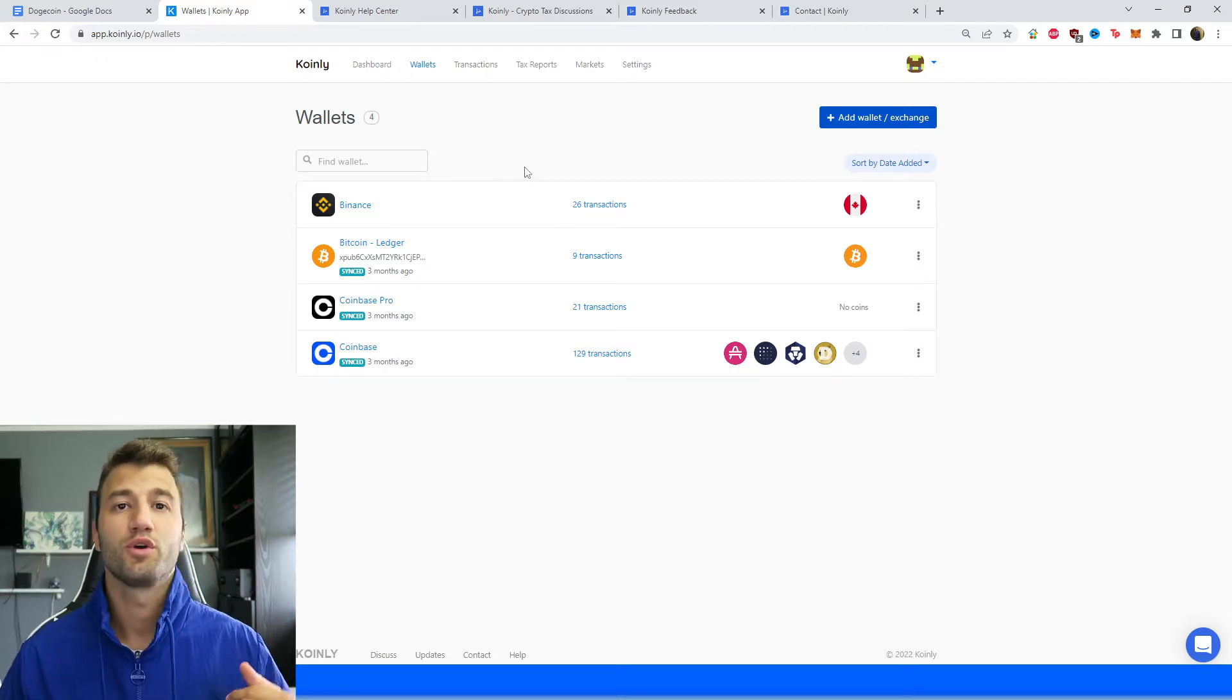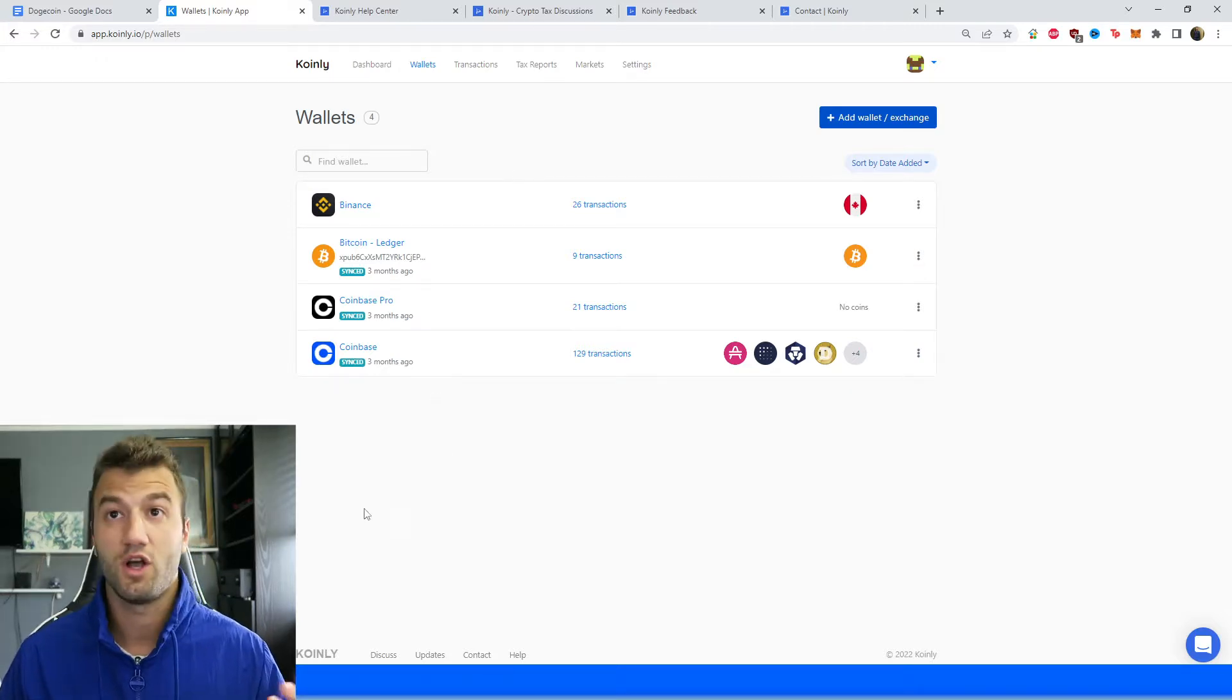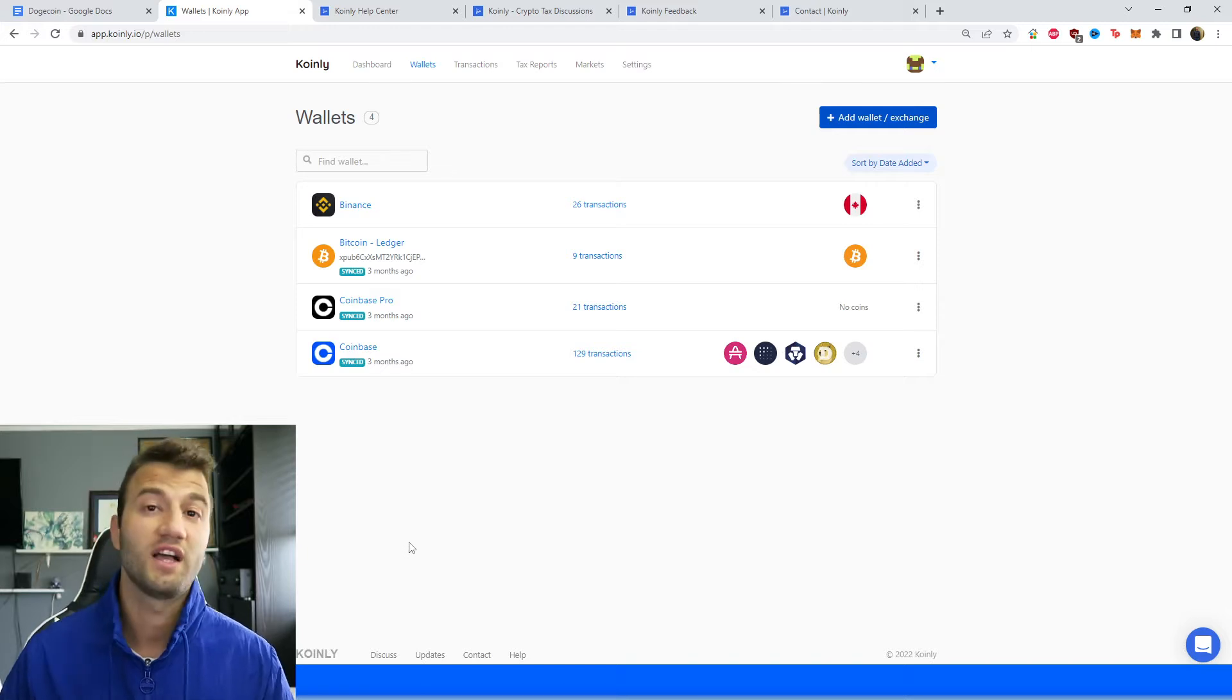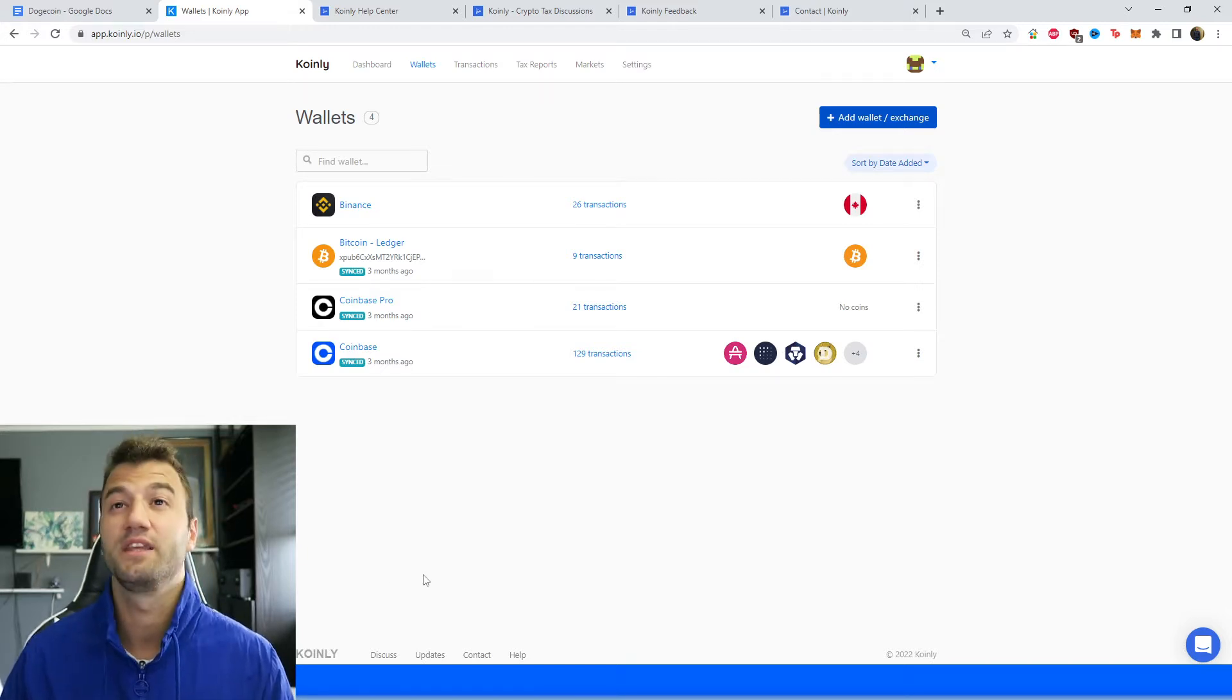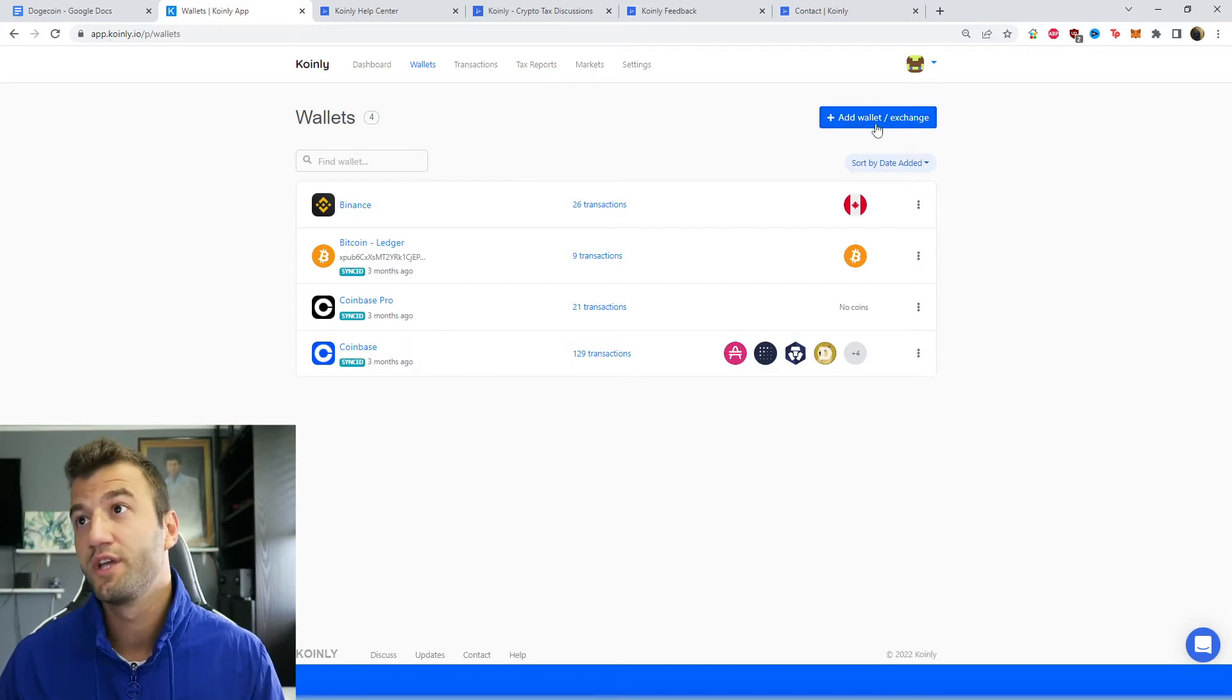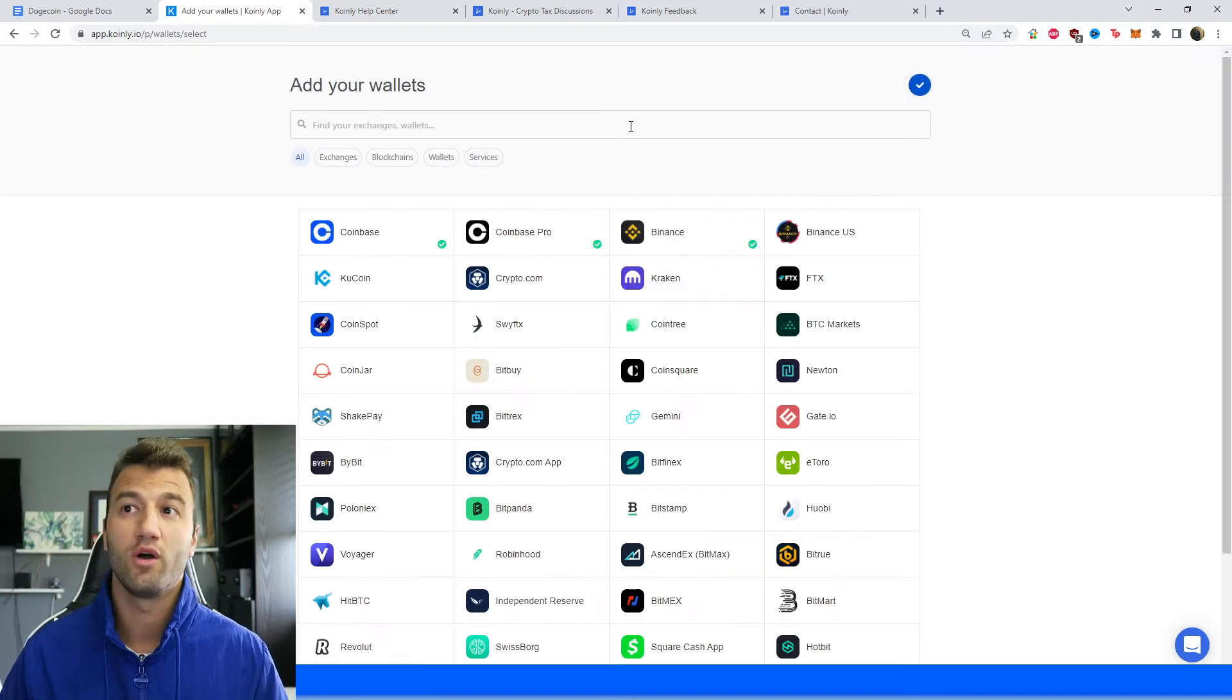So in order to import your Dogecoin information, firstly, obviously log into your Coinly account. If you don't have one, that's perfectly fine. You can make one completely free. So sign up for a Coinly account, head over into the wallet section, click on add wallet.